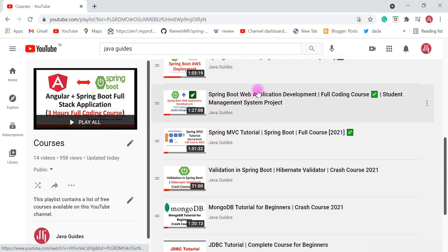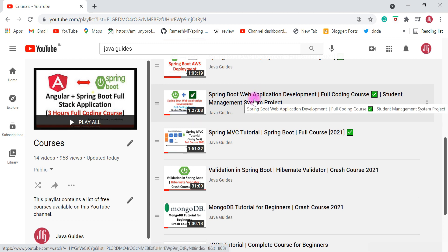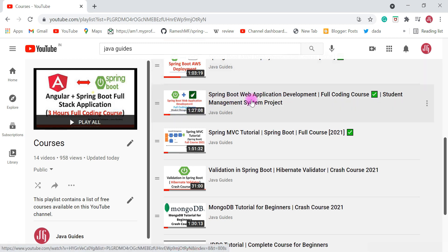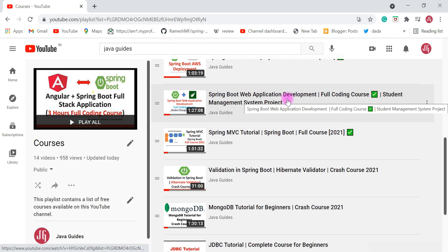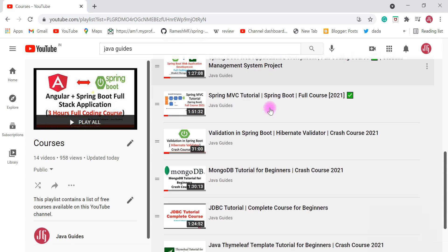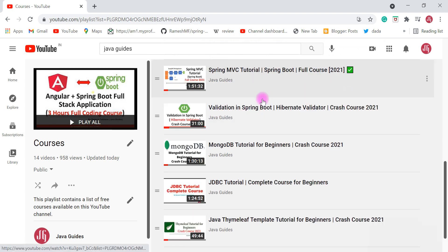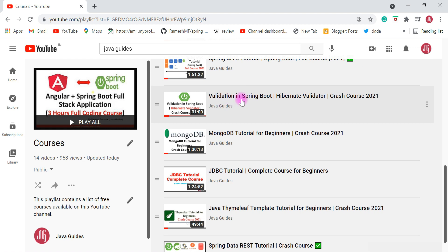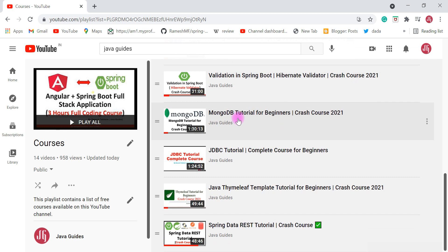If you want to learn how to build a web application with Spring Boot, check out the course where you'll learn how to build a student management application using Spring Boot, Spring MVC, Hibernate, and MySQL. If you want to learn Spring MVC, check out that complete course. And if you want to know how to do validation in Spring Boot, go ahead and check out the validation in Spring Boot crash course. There's also a MongoDB tutorial for beginners if you want to learn MongoDB from scratch.